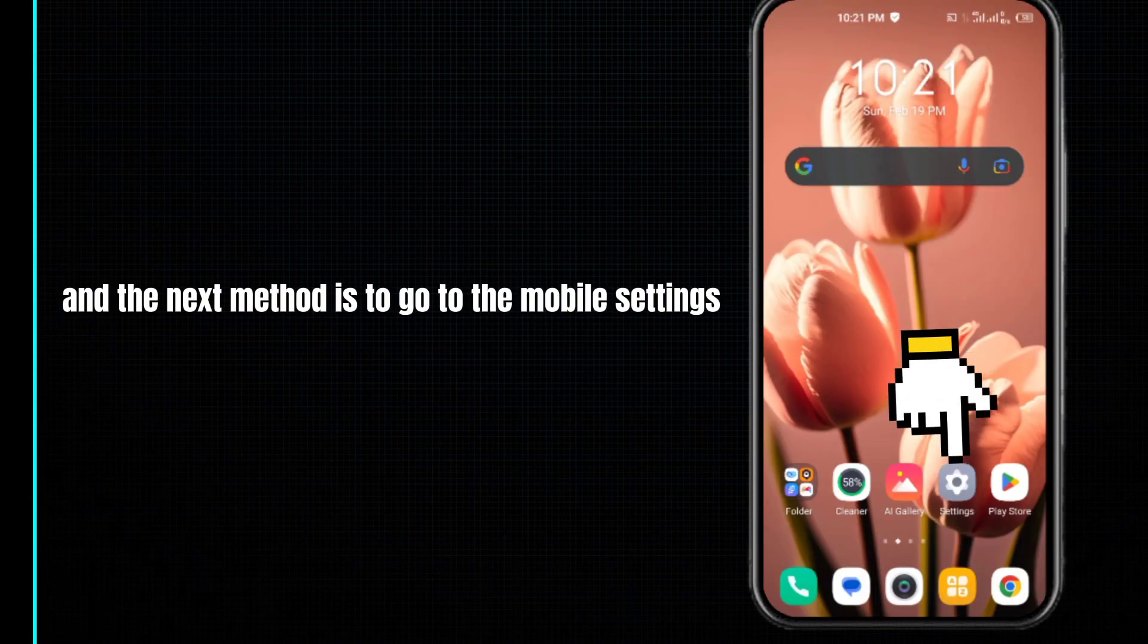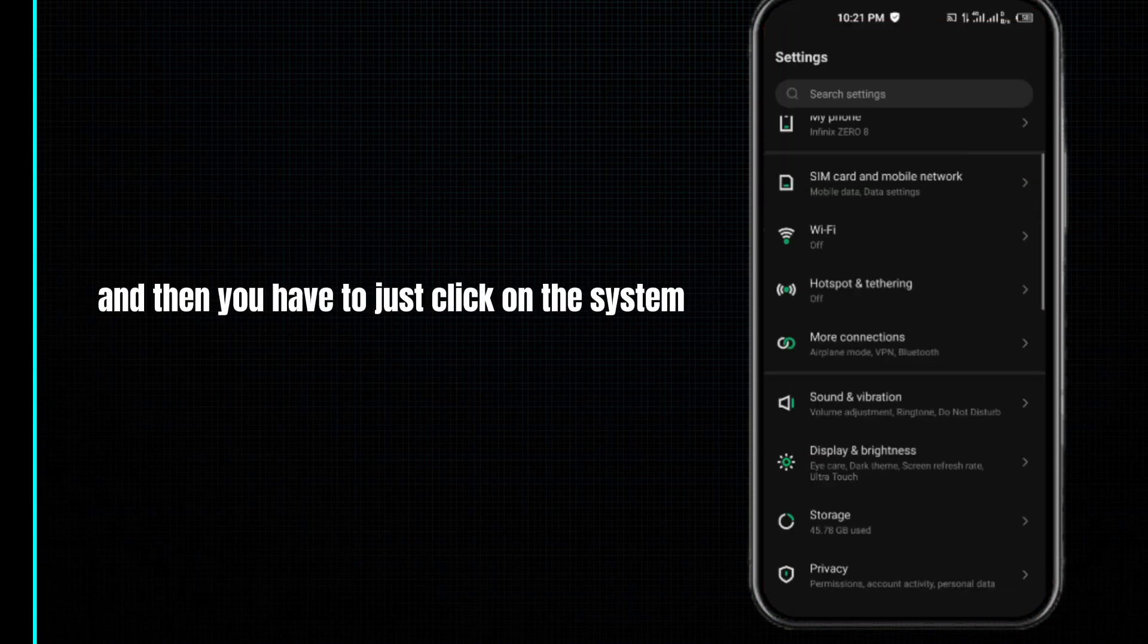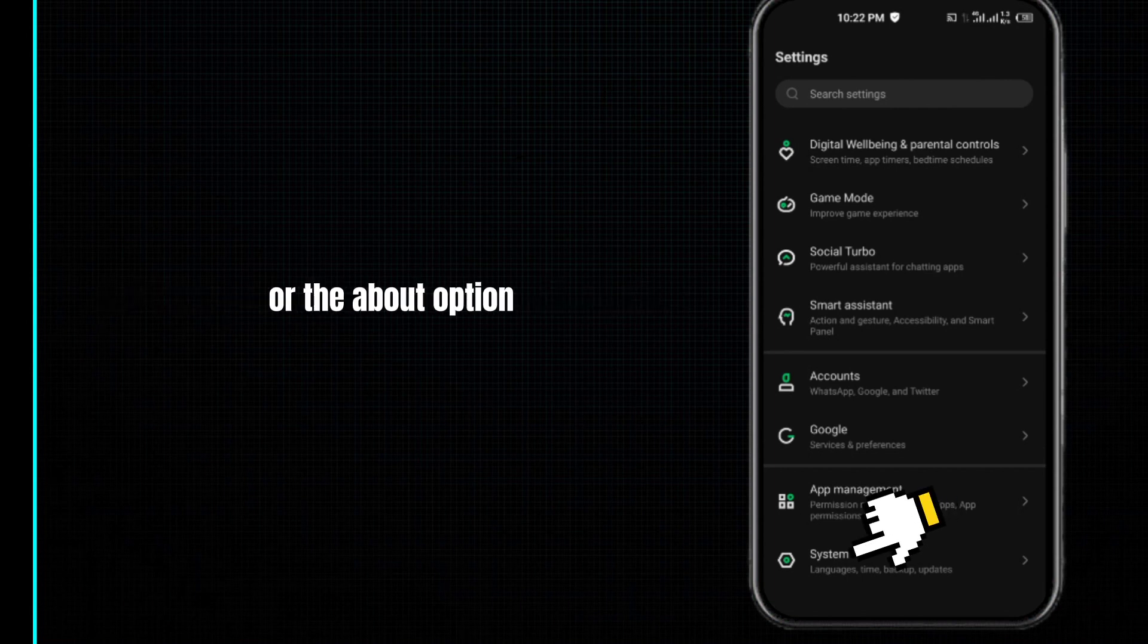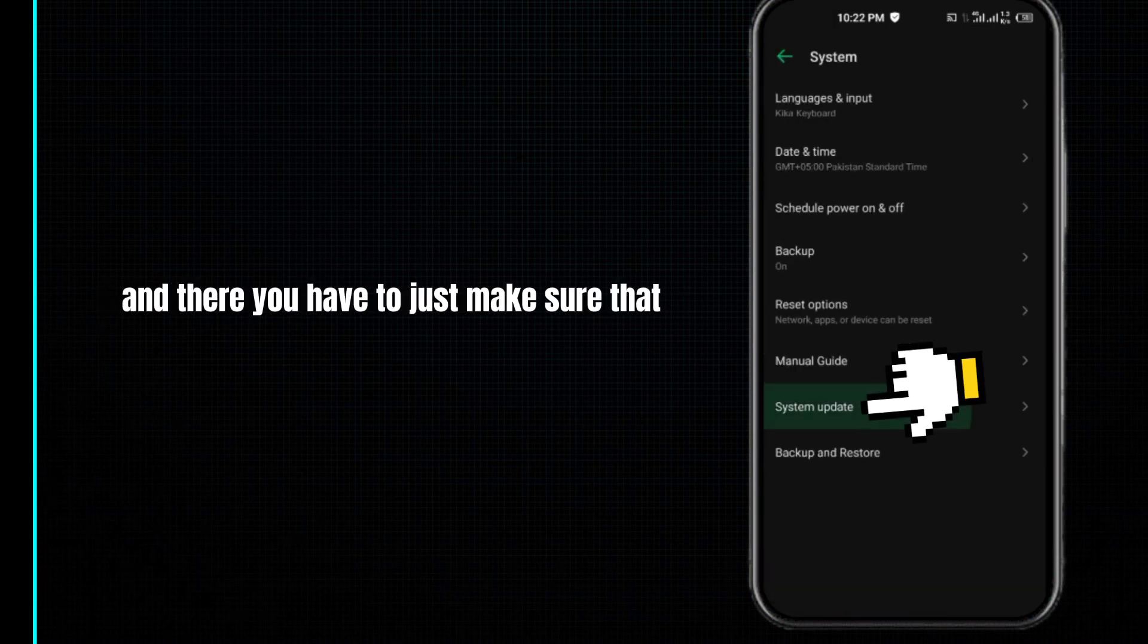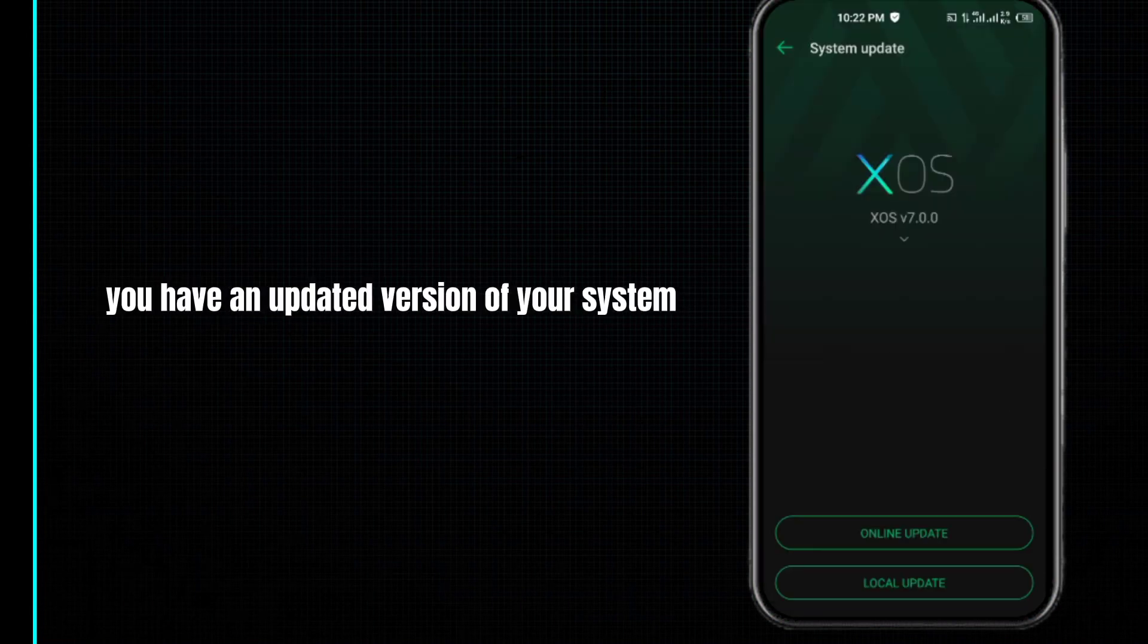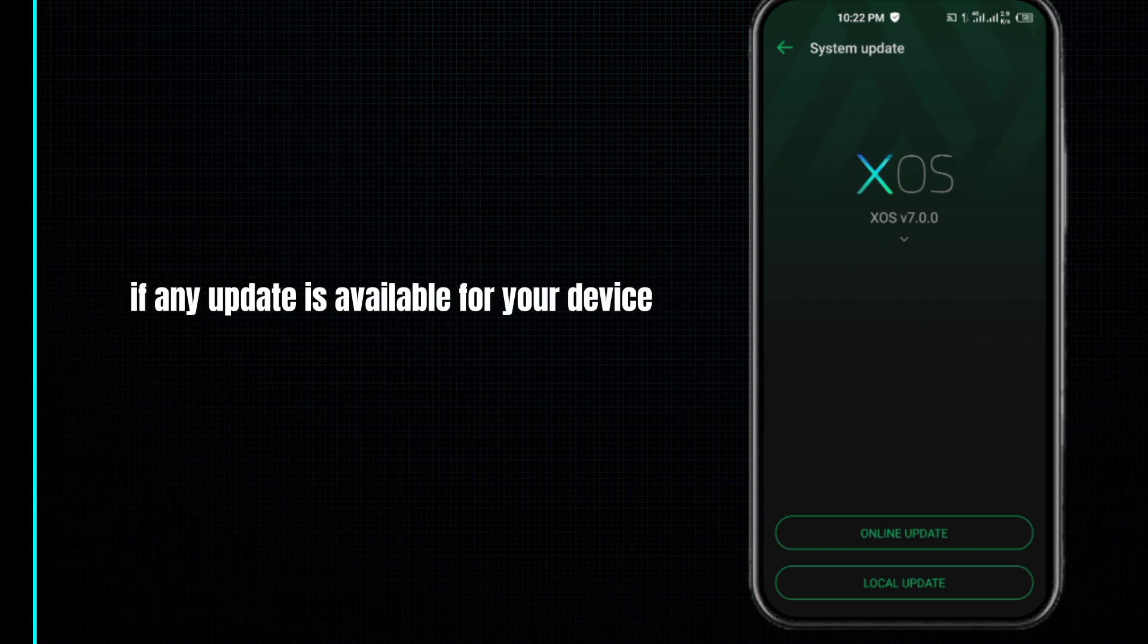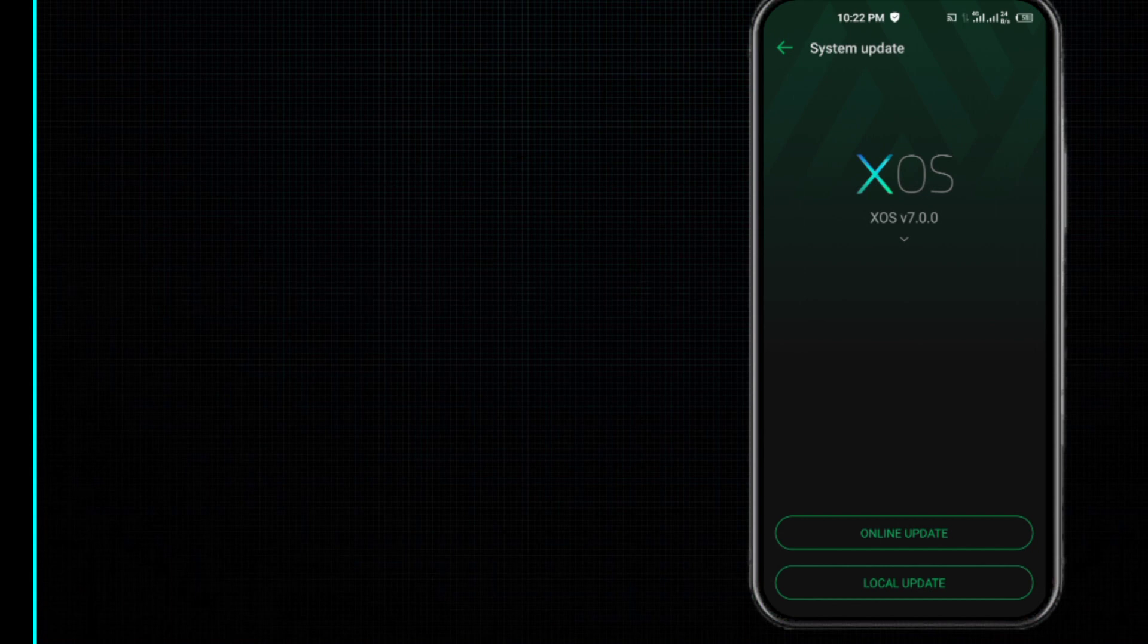The next method is to go to mobile settings, then click on the system or about option. Make sure you have an updated version of your system. If any update is available for your device, update your phone or device. Doing so, your problem may be fixed.